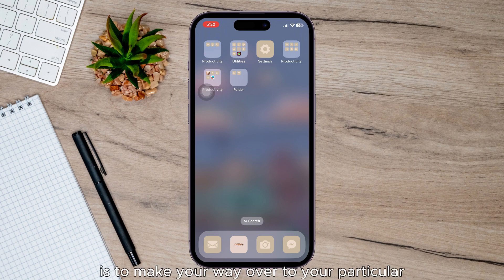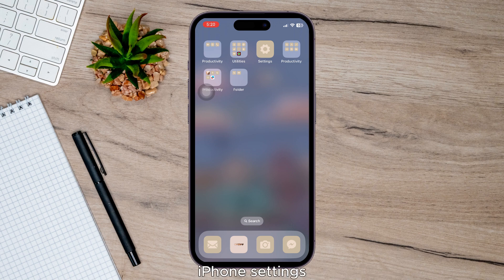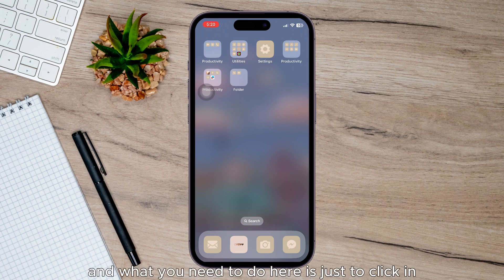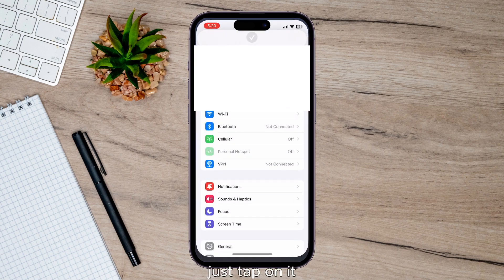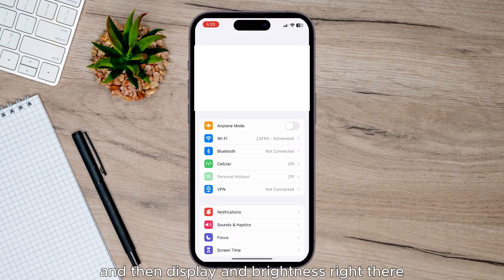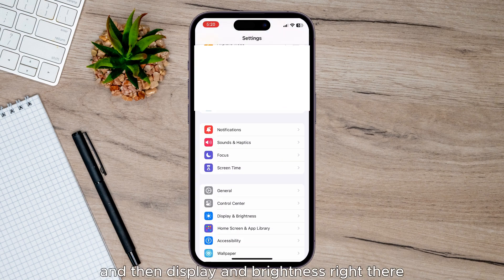You're going to want to make your way over to your iPhone settings. What you need to do here is click on the Display & Brightness option. Just tap on it, Display & Brightness right there.